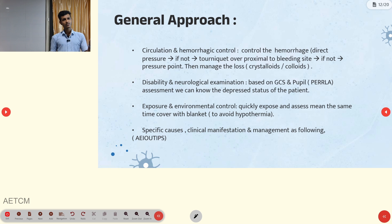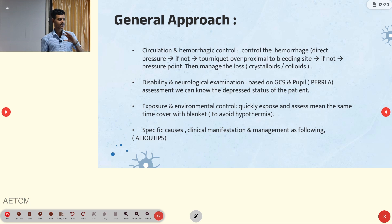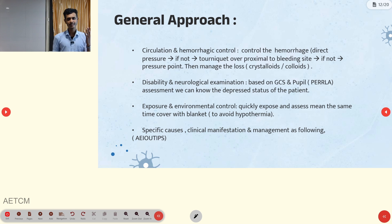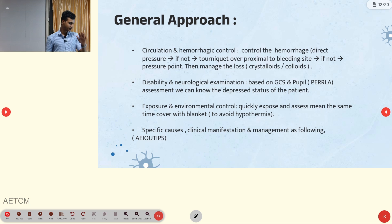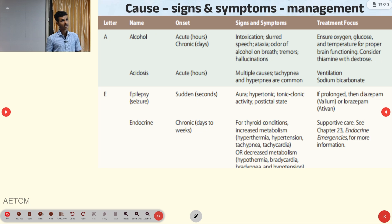Disability neurological assessment is based on the GCS and pupil assessment. For exposure, temperature control should be maintained. Then proceed to specific cause-wise clinical manifestation management.